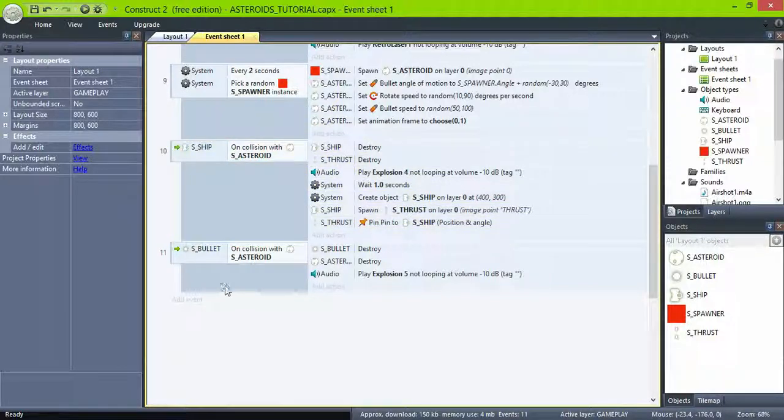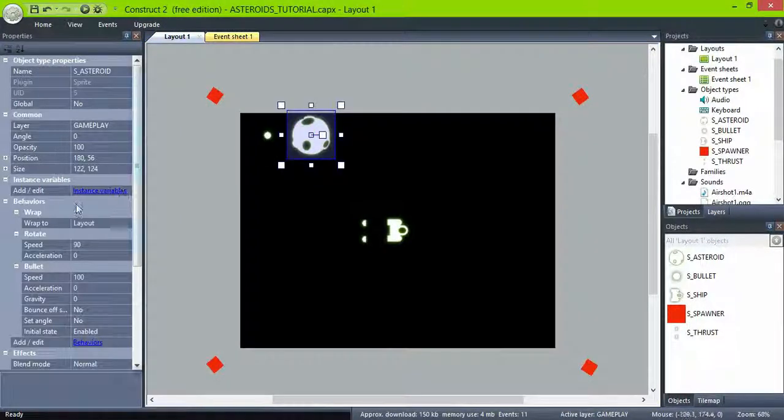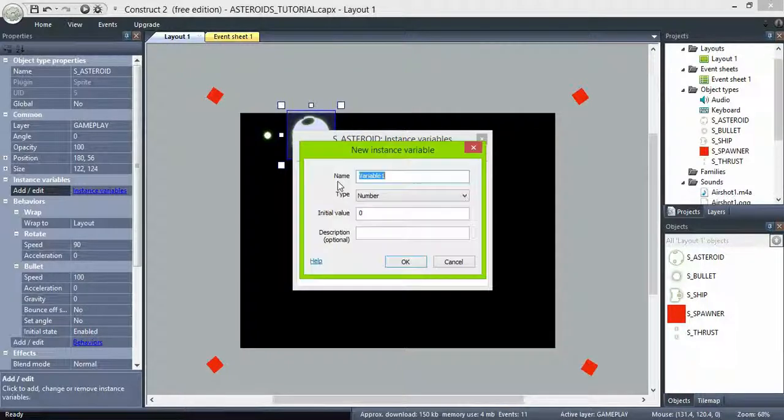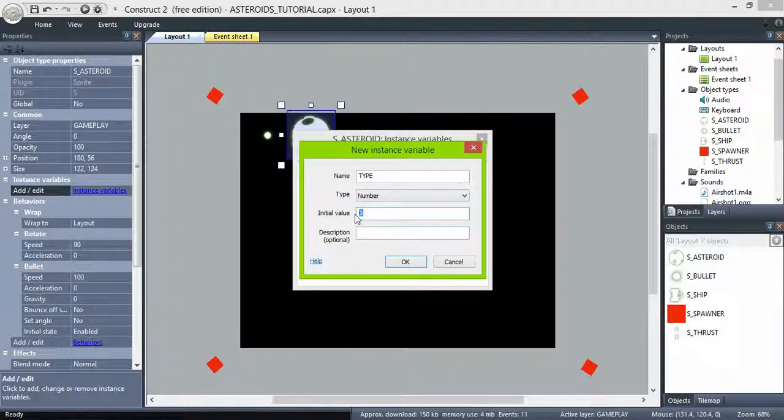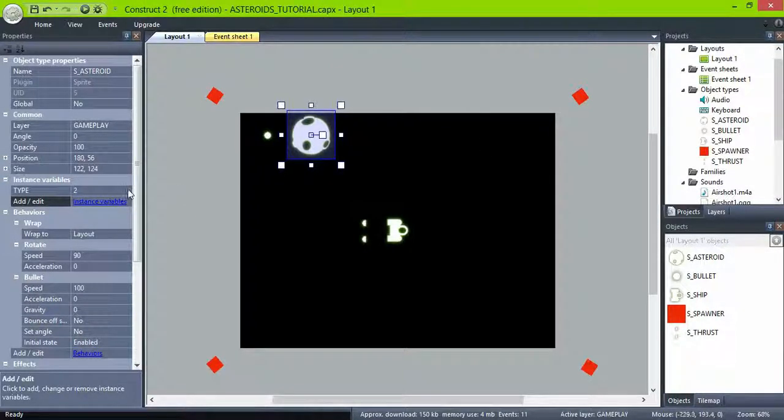The asteroids are supposed to break into smaller pieces when they get hit. This can be a little tricky, so let's give them an instance variable called type with initial value of 2. This will represent the size of the asteroid.